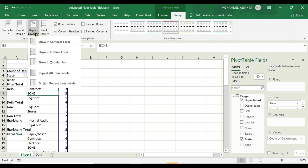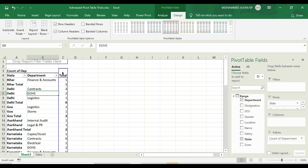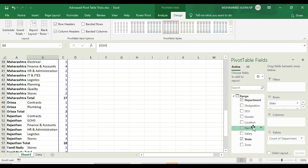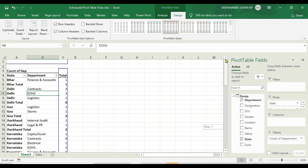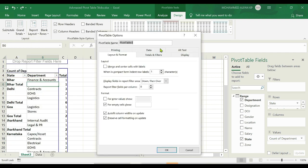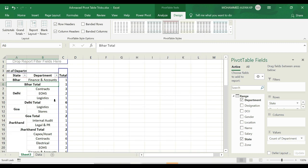Go to Design > Layout Report. The fourth option is Repeat All Item Labels — just click it. You will see the items repeat completely. To merge items, just undo first. Then right-click the mouse, go to Pivot Table Options, find the Layout and Format tab, and enable Merge and Center Cells with Labels option. Then proceed.